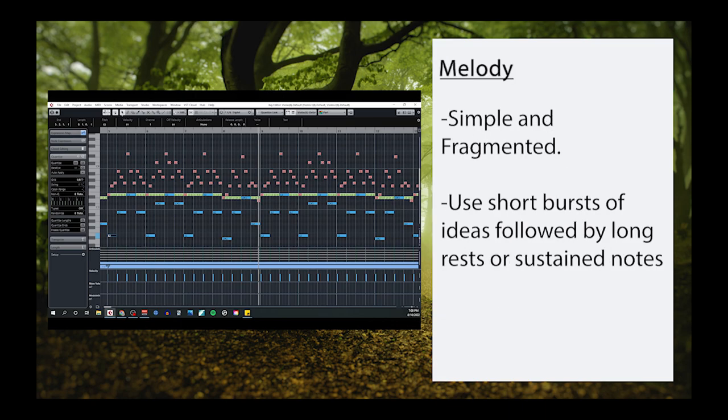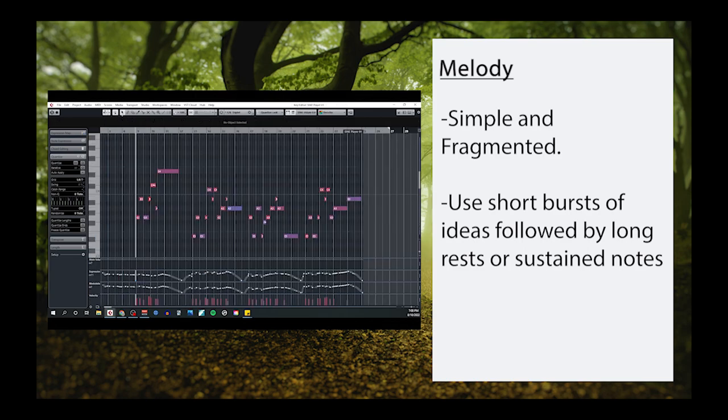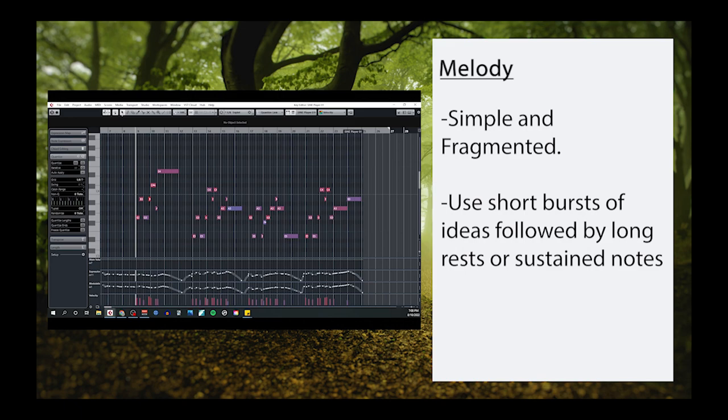Once you have your ostinato figured out, you can start writing a melody. Melodies in this genre tend to be very simple and fragmented. By fragmented, I mean there should be plenty of gaps and rests between motivic statements. In our example, you'll see that my melody consists of four chunks.